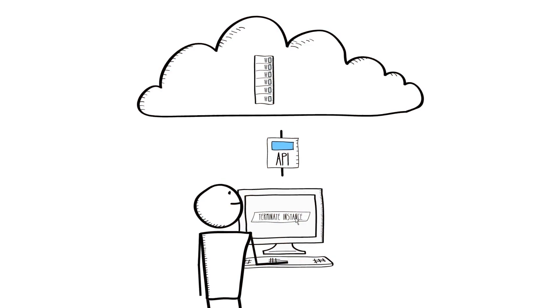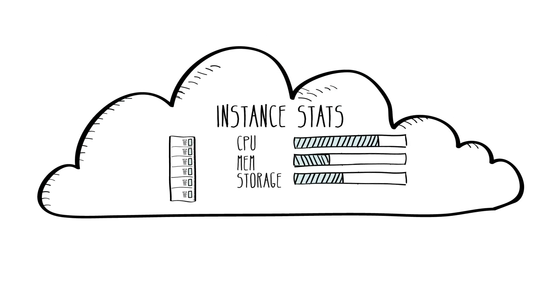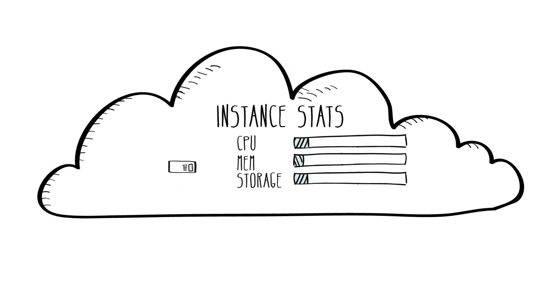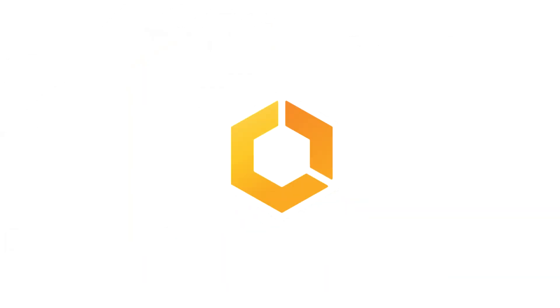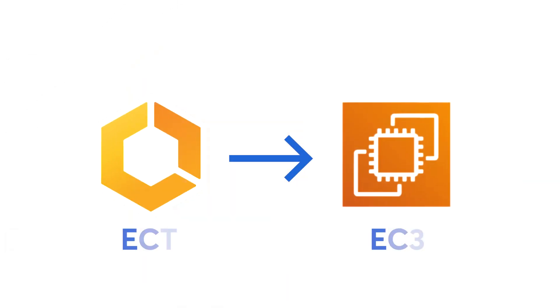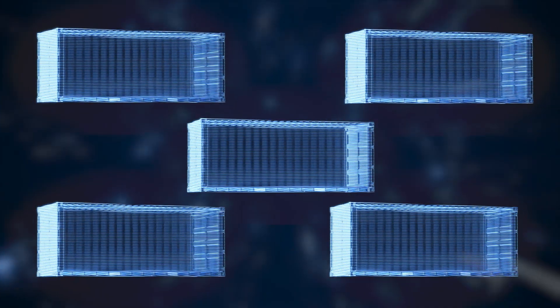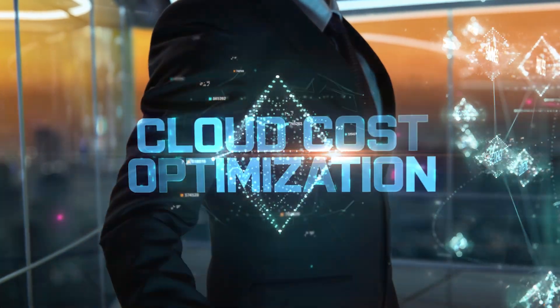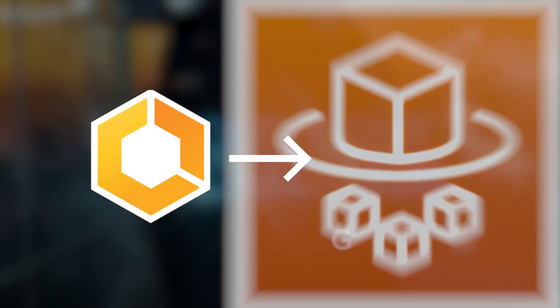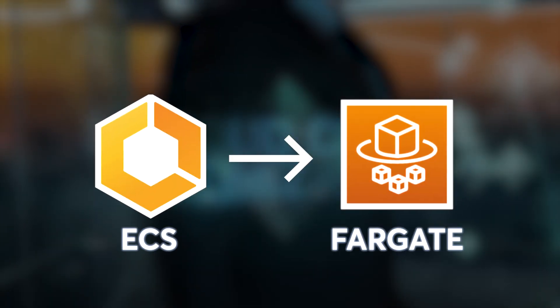If you need full control over your instances and have specific infrastructure requirements, ECS on EC2 might be the way to go. On the other hand, if simplicity and cost efficiency are your priorities, Fargate could be the better choice.